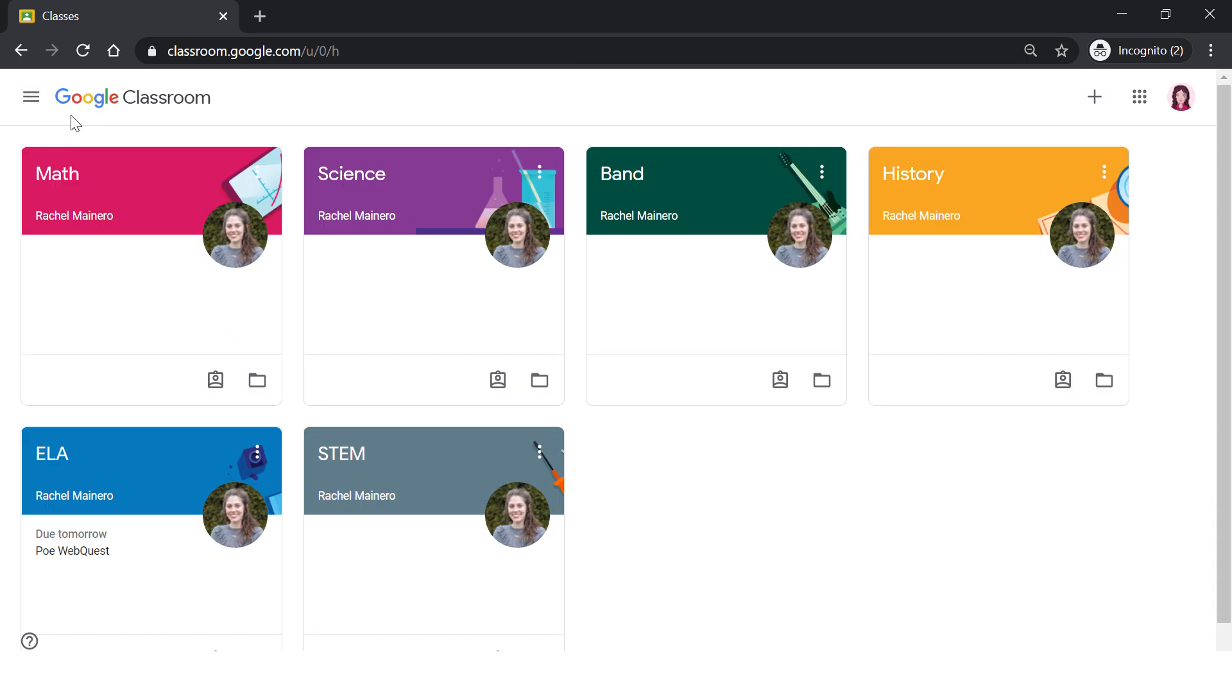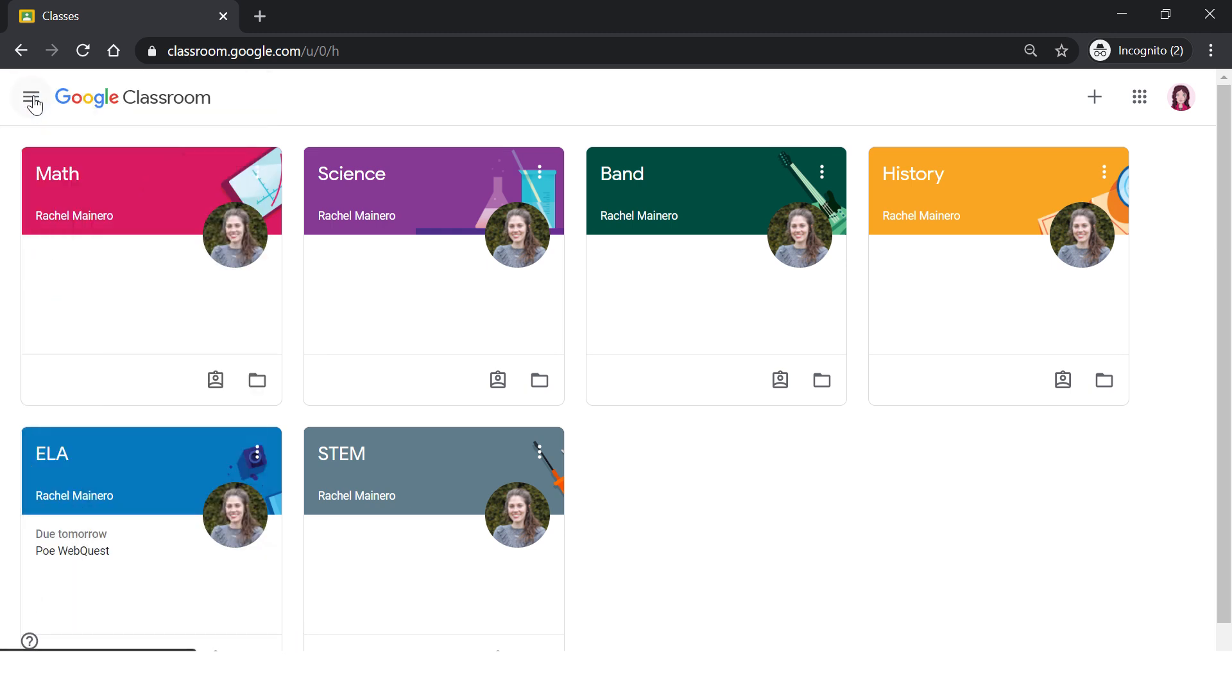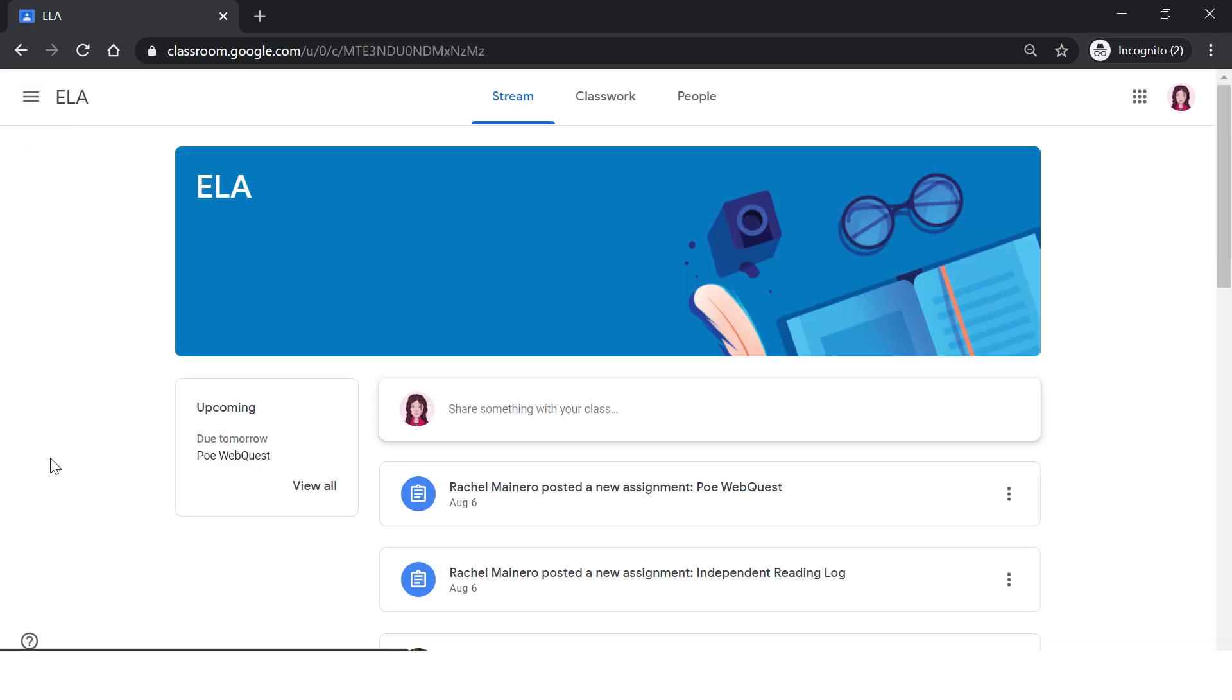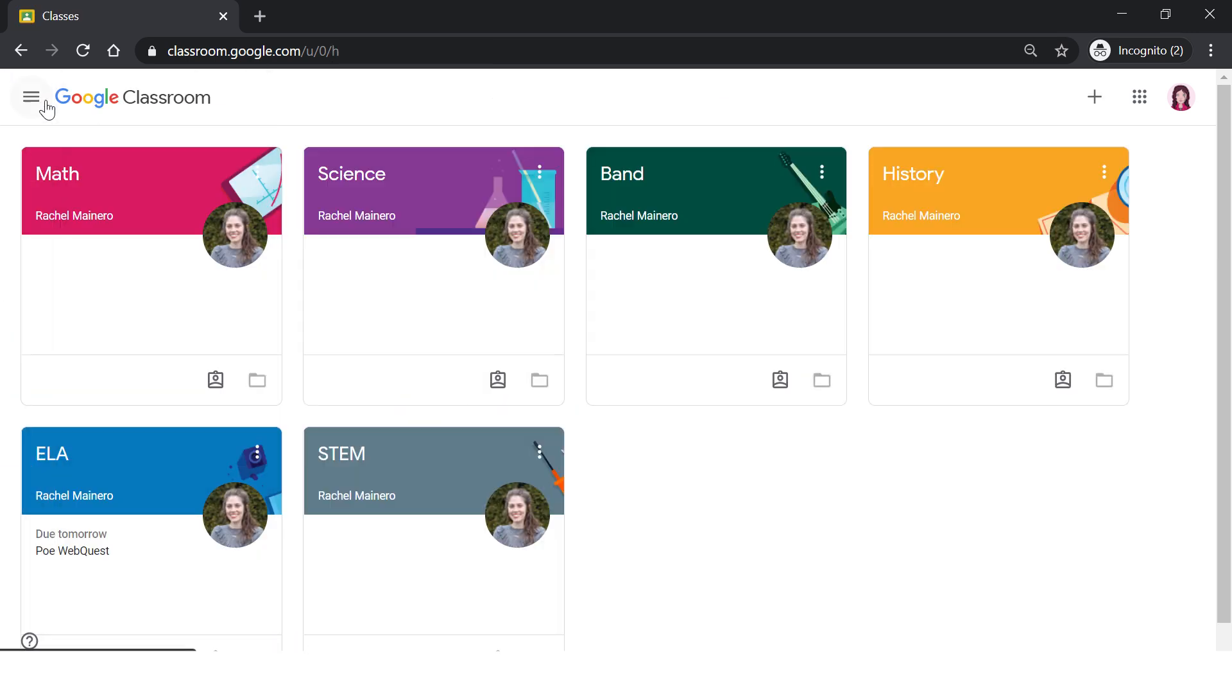Let's go over the main menu. The main menu are these three lines over here to the left-hand side of Google Classroom. You will click the Classes button to return back to the home page. For example, if I'm in ELA and I want to go back to one of my other classes, I'd hit the main menu, Classes, and it would bring me back to my classroom home page.